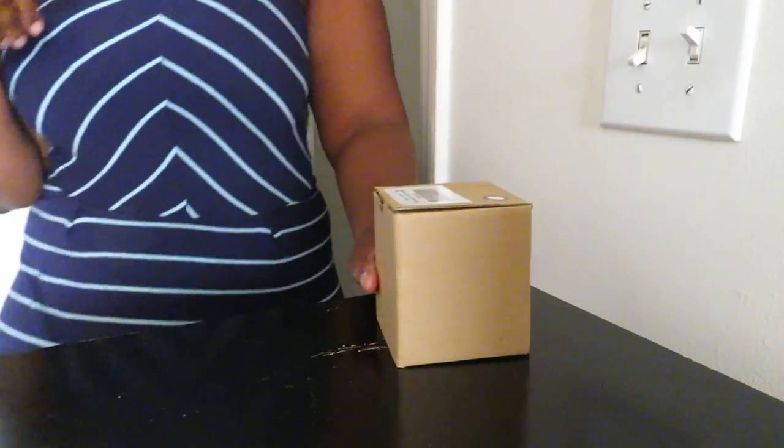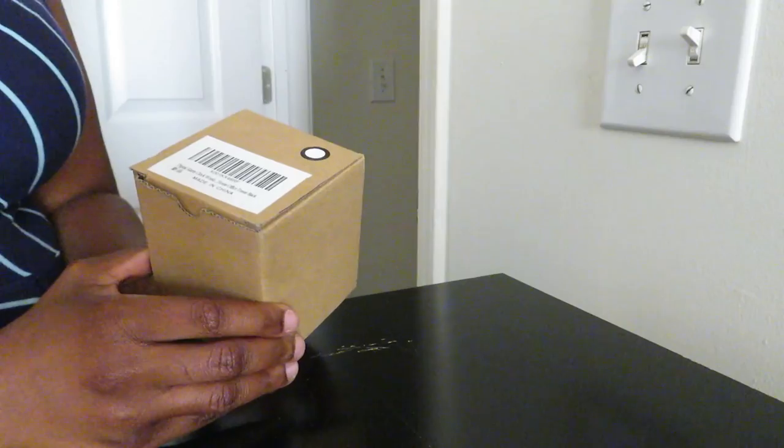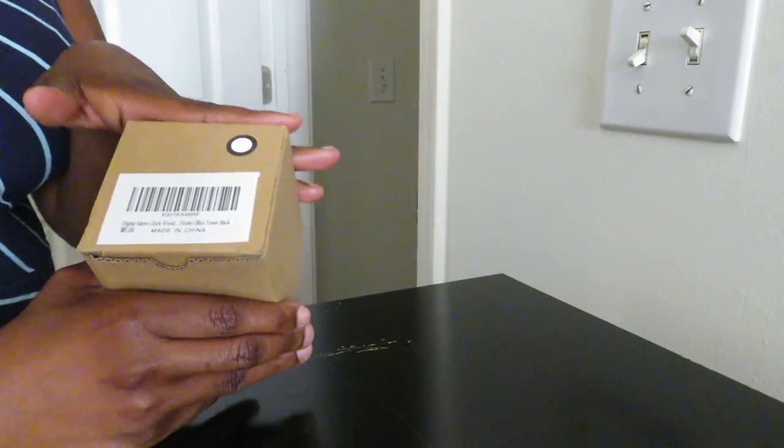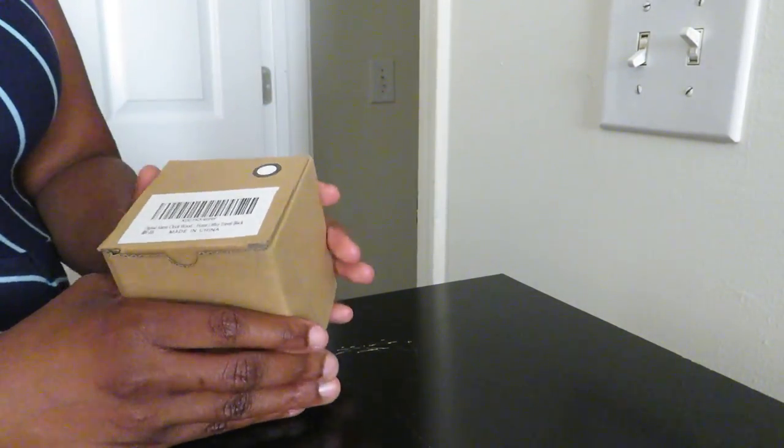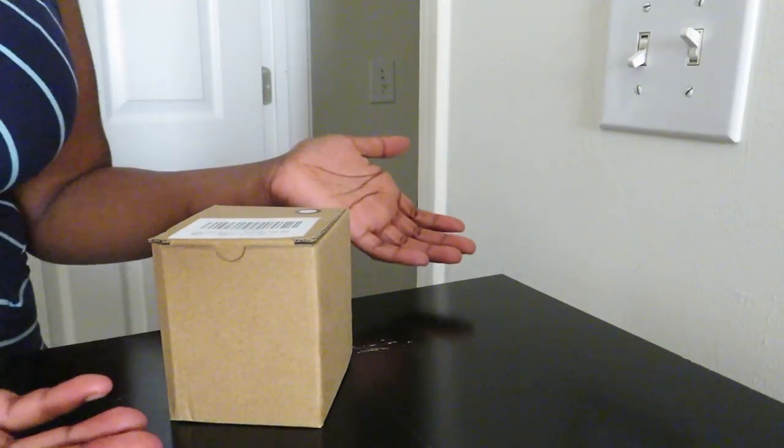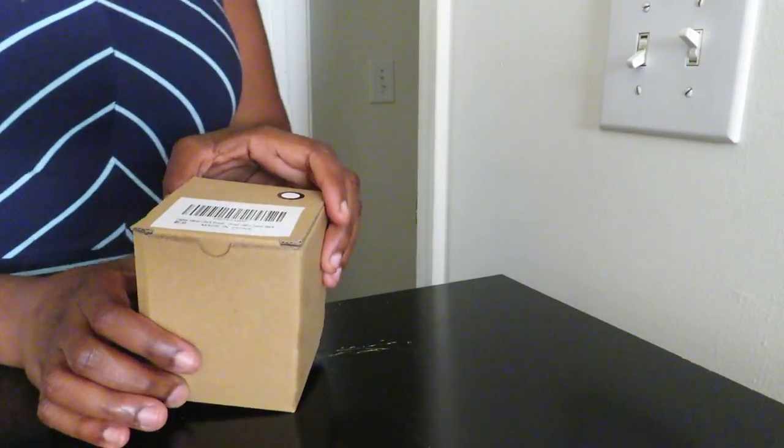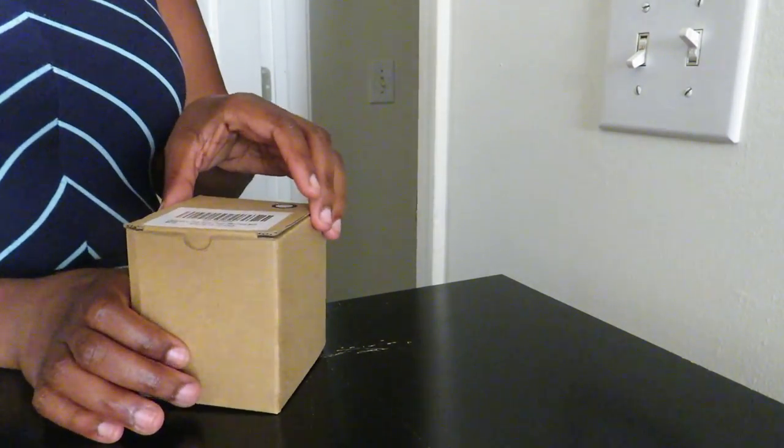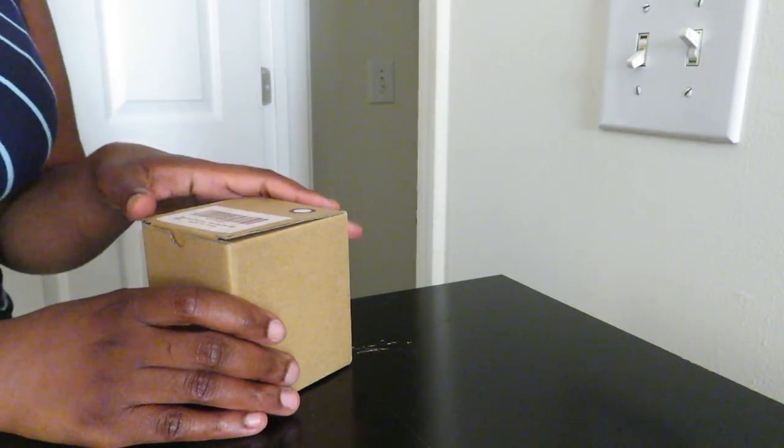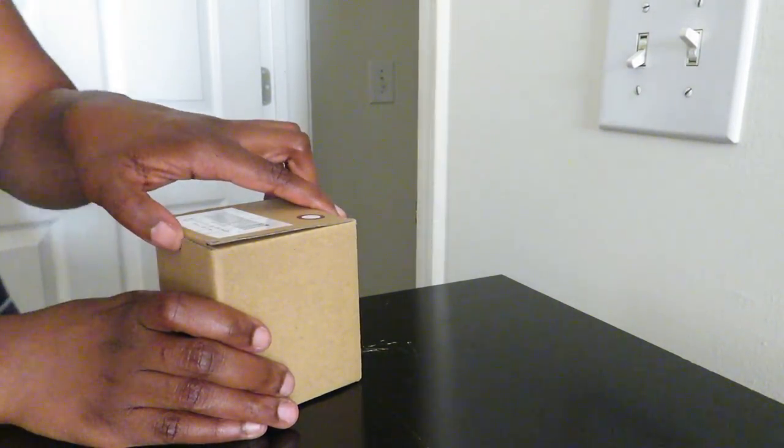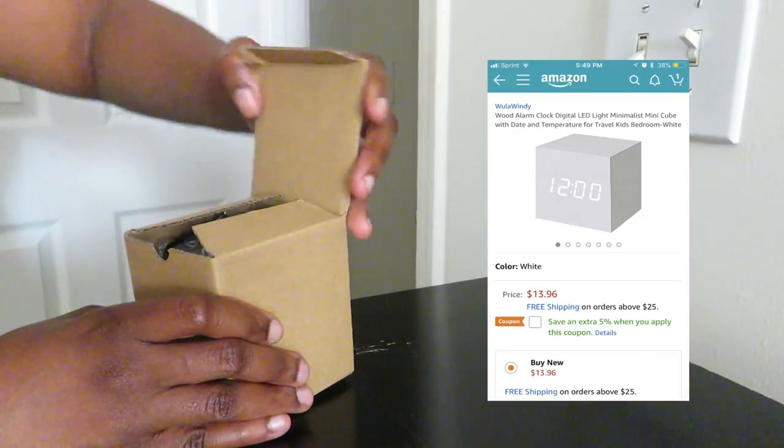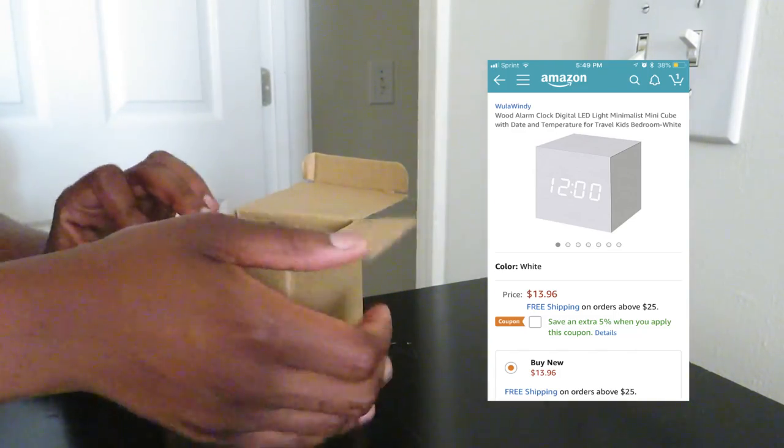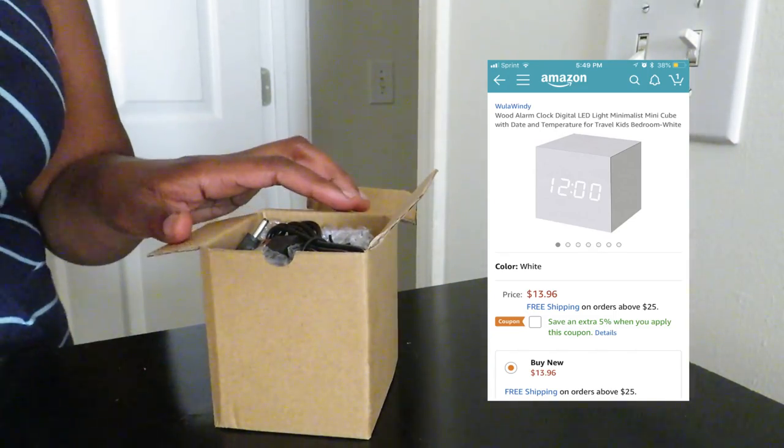Hey y'all, welcome back to my channel. So I'm going to be doing a review slash setup of this digital clock that I received. It's a wooden digital alarm clock and since I moved to the new place I've been looking for a digital alarm clock. I've been needing an alarm besides my phone, so I was really excited to collaborate with this company. The name of the company is called Woola, hope I'm pronouncing that right. Woola Wendy and they sent me this wooden digital alarm clock so I'm going to show you guys.